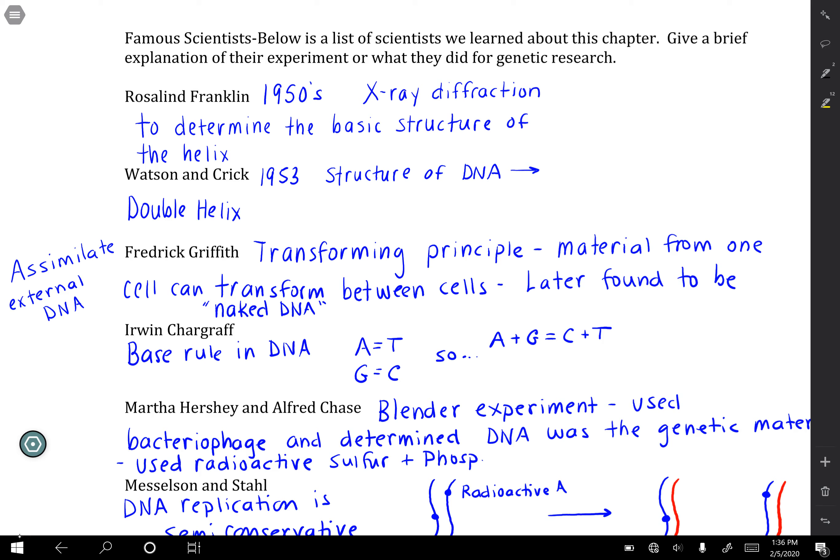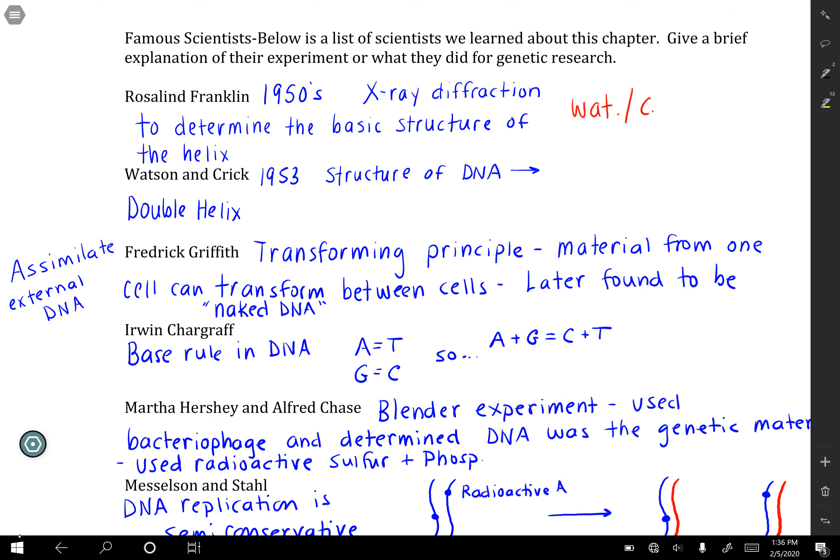Let's start with Rosalind Franklin. She used x-ray diffraction to help determine the basic structure of the DNA helix. Watson and Crick came along and ended up getting all the credit, but it was her x-ray diffraction that was originally used to help determine the basic structure of the DNA helix. A little bit later in 1953, Watson and Crick won the Nobel Prize for it.